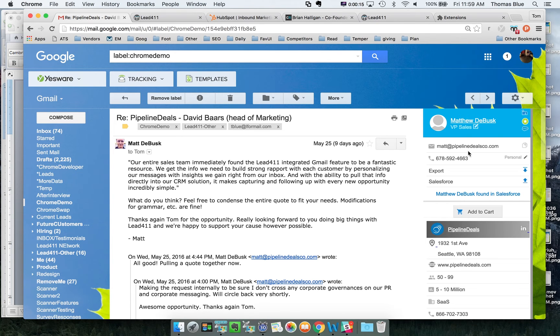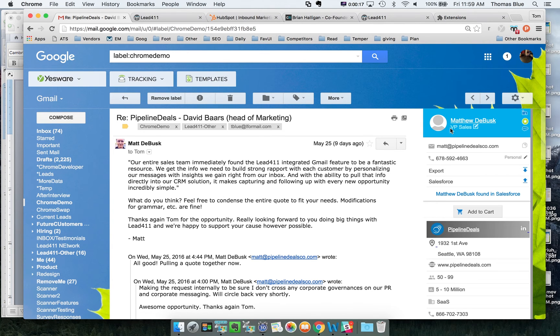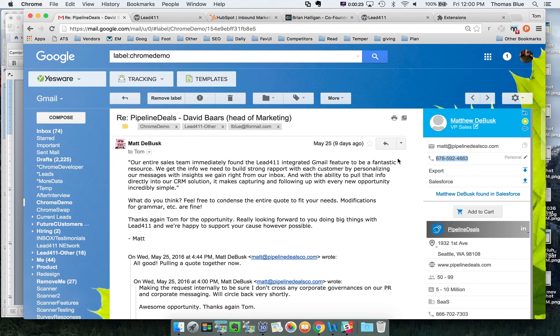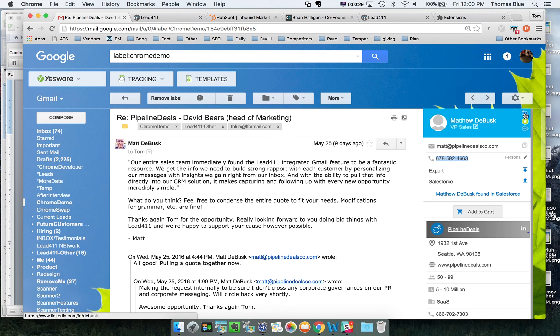When you're inside Gmail you're able to pull more information. You can see the person's title, you can see their direct dial. About 10 to 15 percent of the time we have direct dials. That will increase over the next three to six months. In addition to that you can also click here to go to their LinkedIn profile.